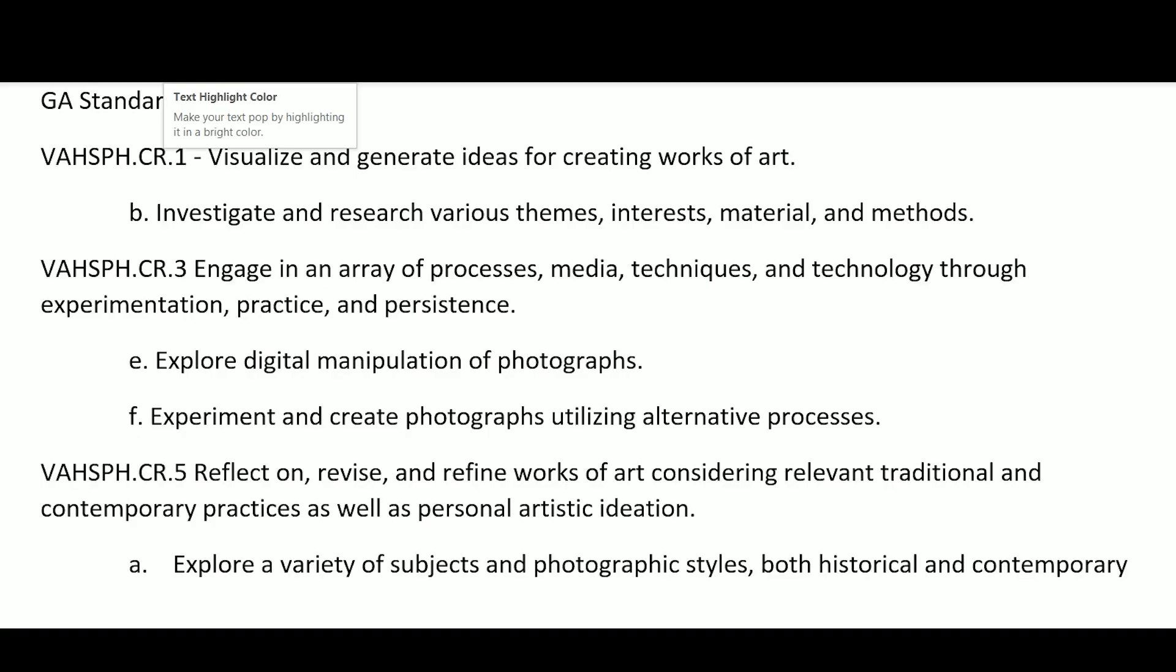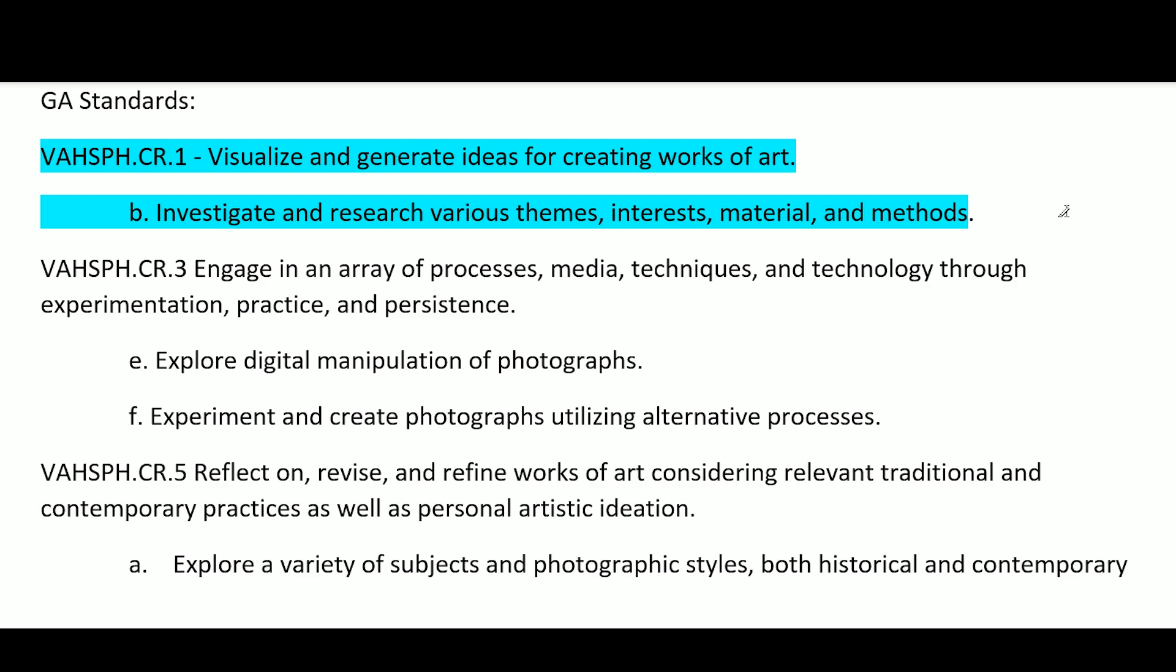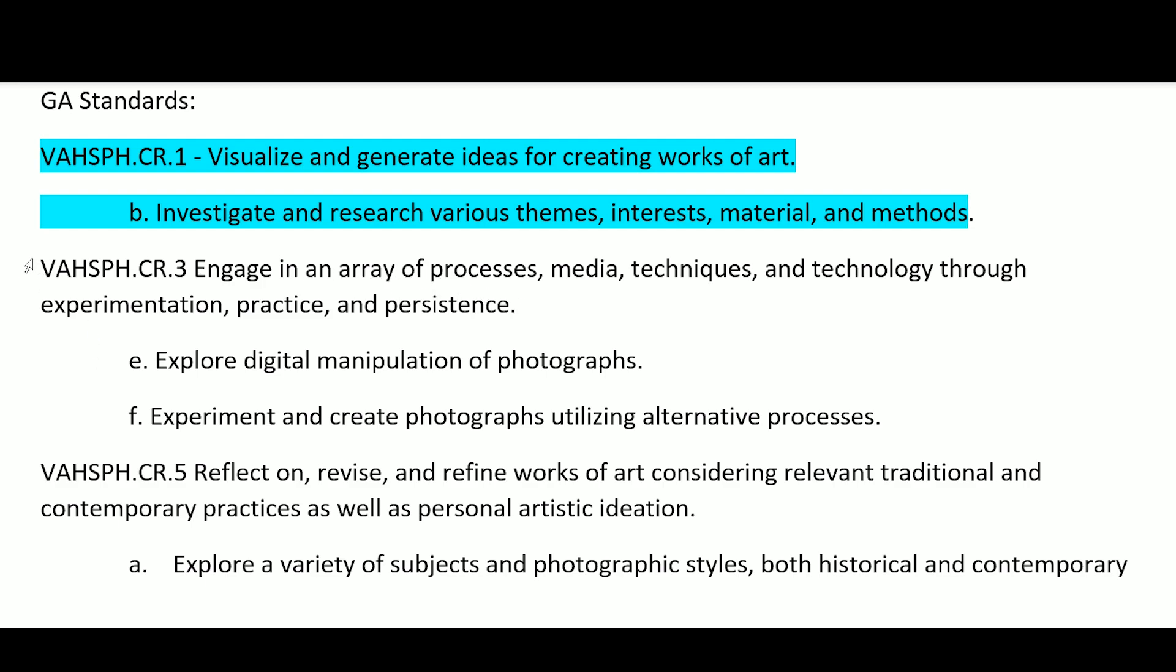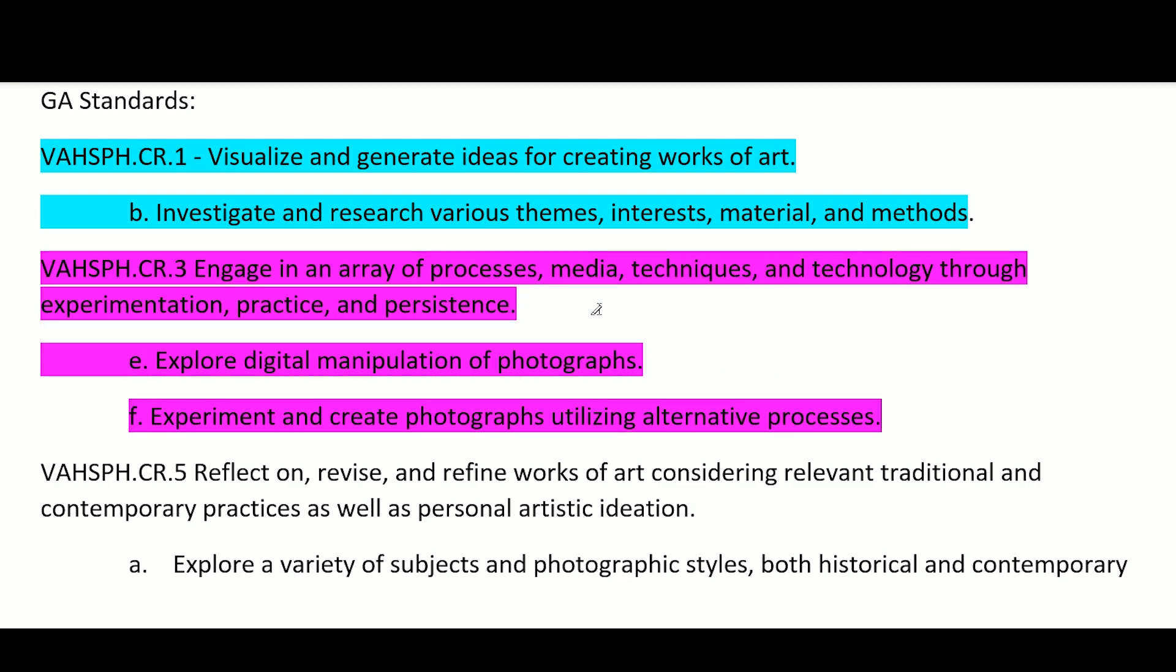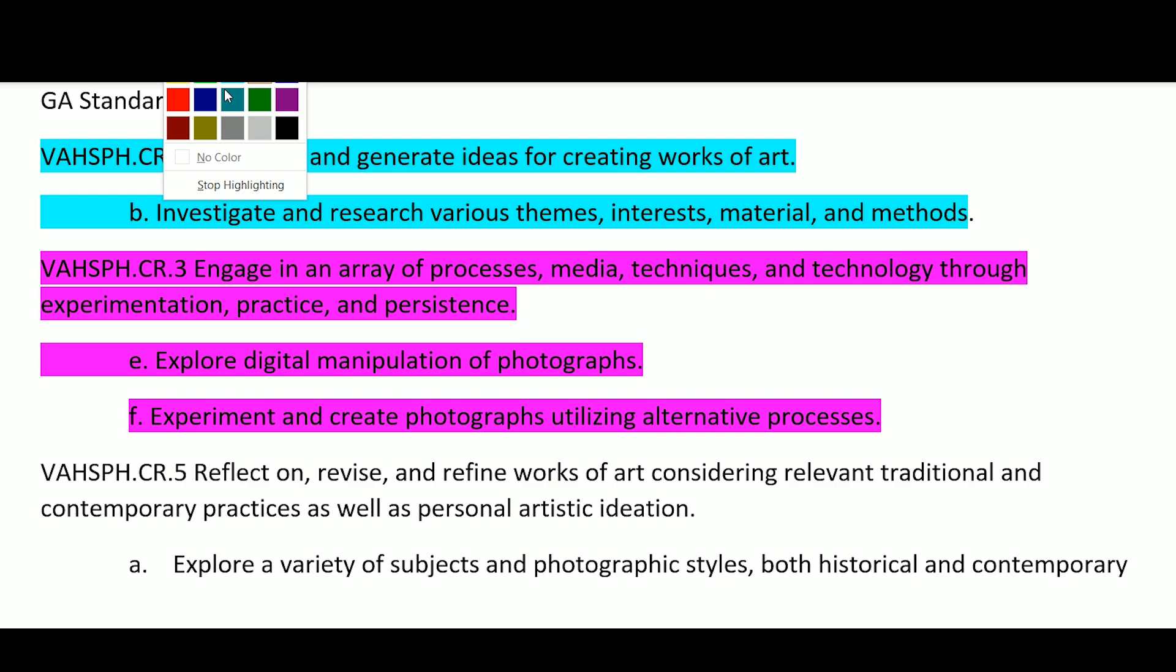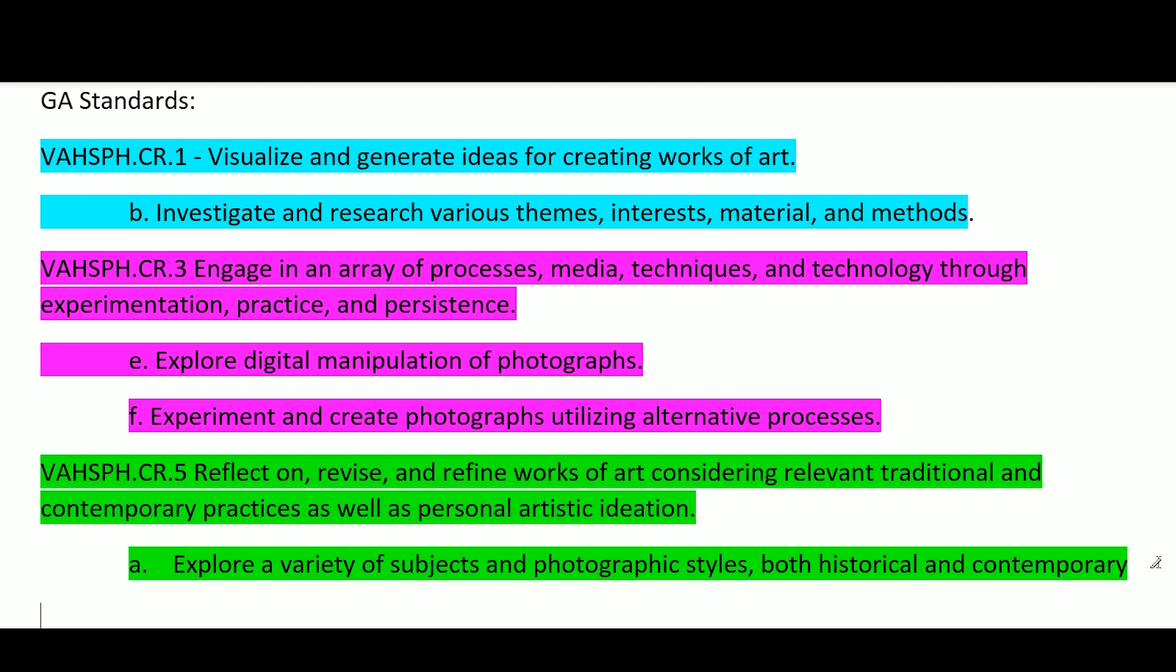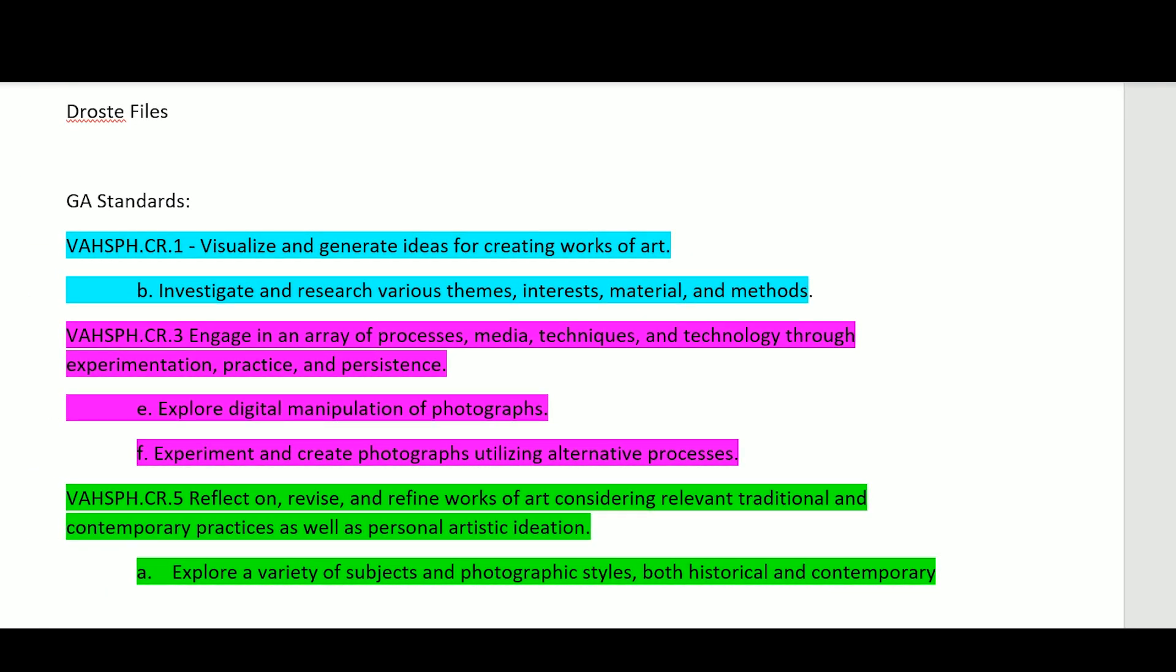Now as always we definitely go over some standards. First, this covers the visualization and generation of ideas for creating works of art, investigating various themes, materials and methods. Next, we're engaging in an array of processes, media techniques and technology through experimentation. Finally, we're looking at reflecting upon, revising and refining works of art considering relevant traditional and contemporary practices.